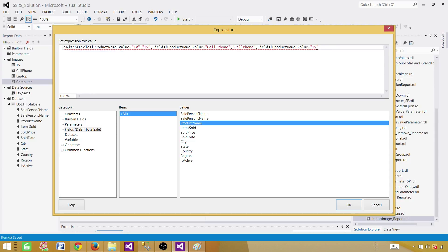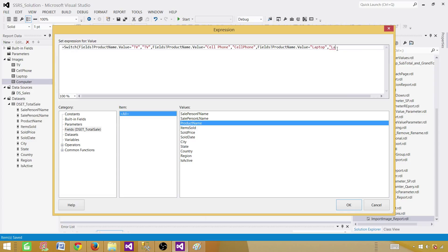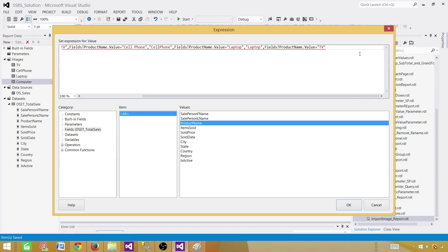Paste that field again. And now we say if it is laptop. And then what we want to show, we want to show laptop. So we'll say laptop. The last part is if it is a computer, so paste that field again. And now we'll say if it is computer, then show me the computer image. So it will keep working like a case.